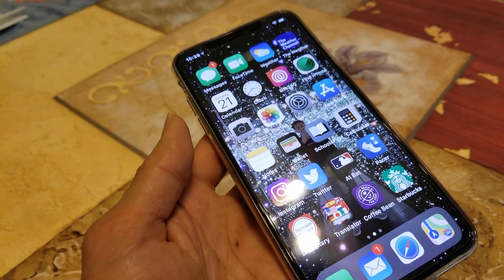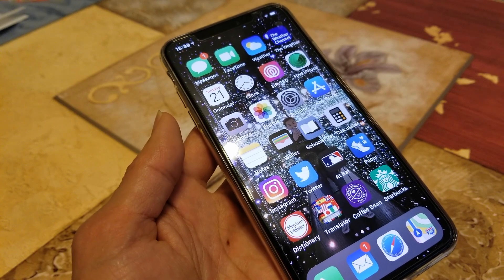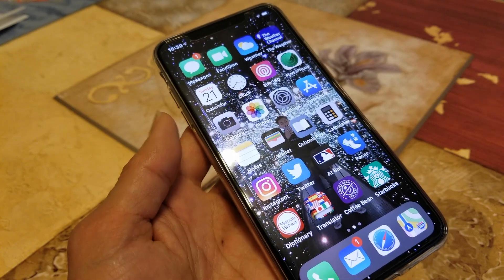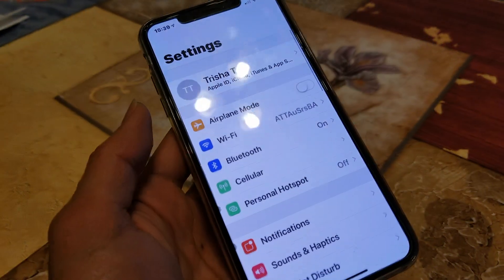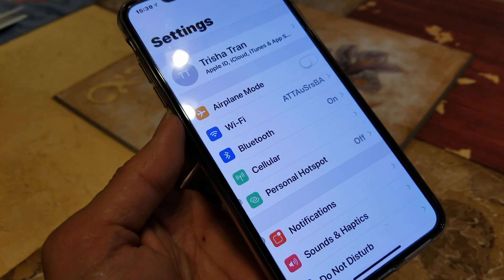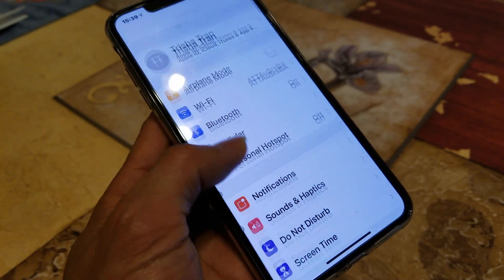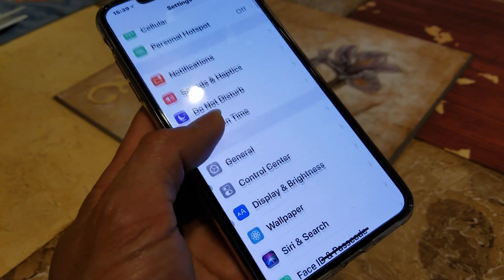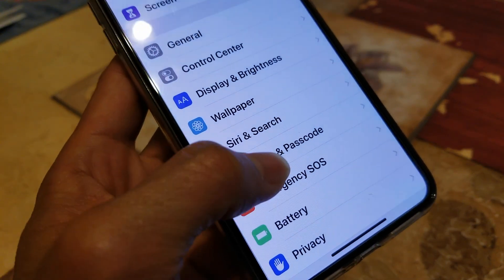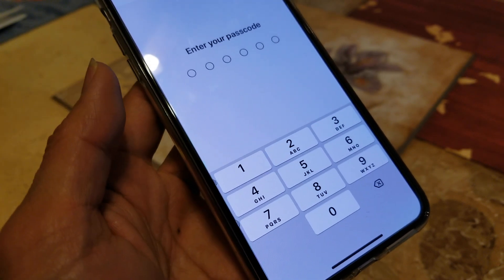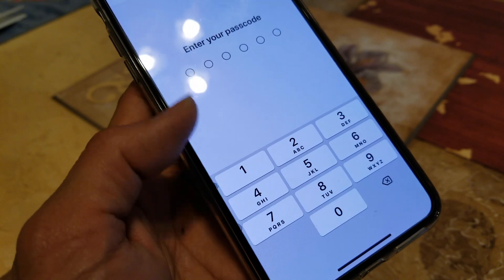The second method is to turn off your Face ID and then set up a new one. Go ahead and go to Settings, then find Face ID and Passcode and scroll down to it. If you have a PIN lock you need to enter your PIN code.